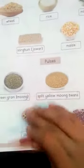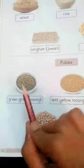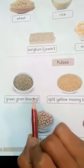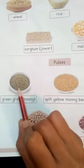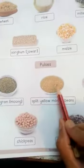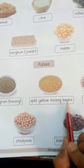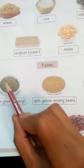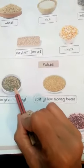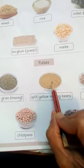Now, we will see the different types of pulses. This is green gram. Moog. I like to open green gram. Means moog. This is split yellow moog beans. Means when you cut this moog, you will get this type of moog beans.